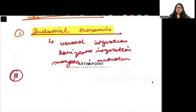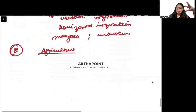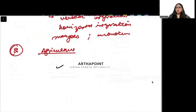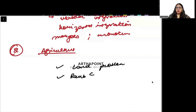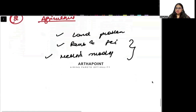The second area is Agricultural Economics. In agricultural economics, you need to study about agriculture — what are the land problems, what is the Rennes and Fay model, and what is Miller's model. These models are somewhat extra topics but you have to go ahead and study them.